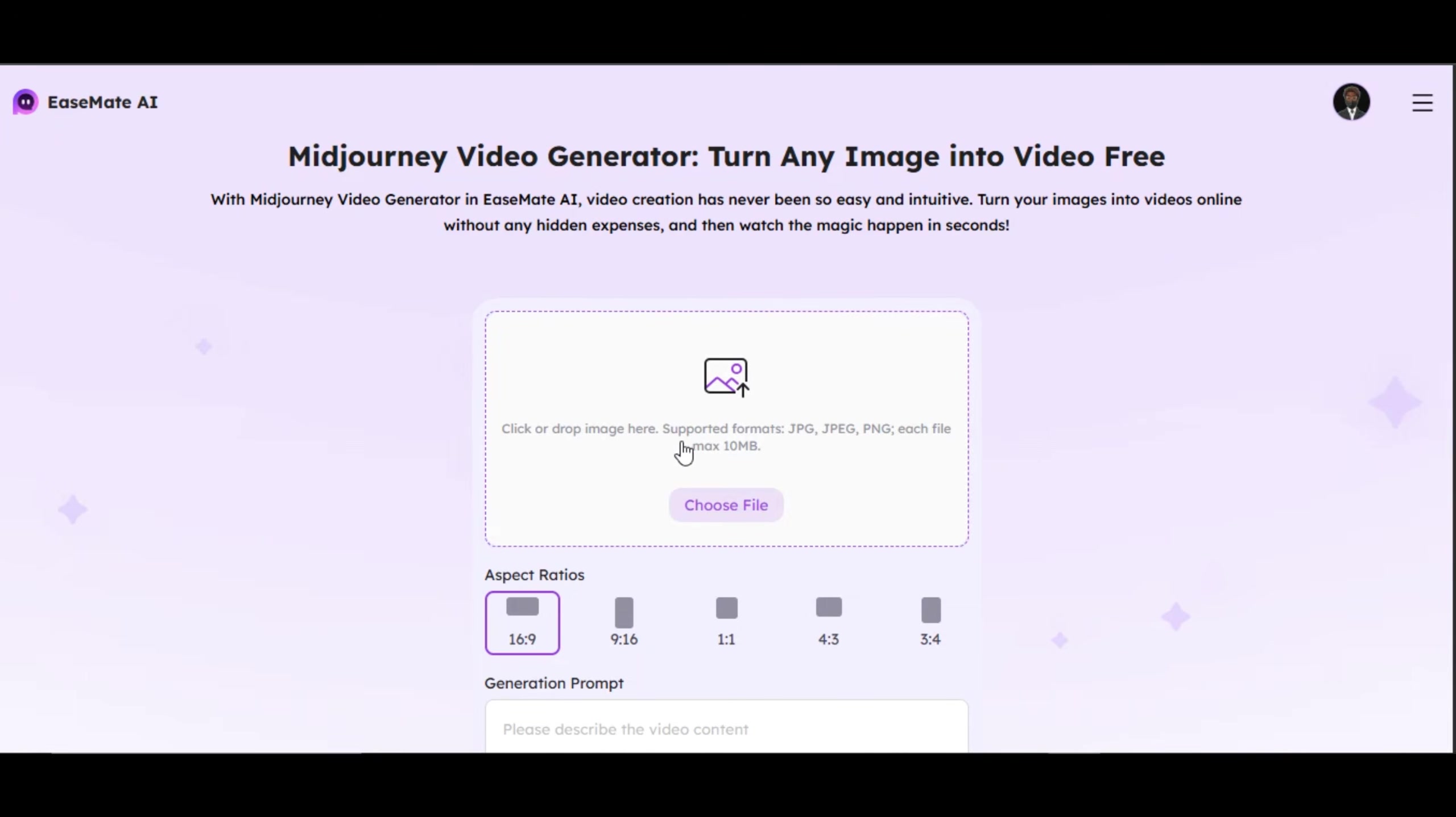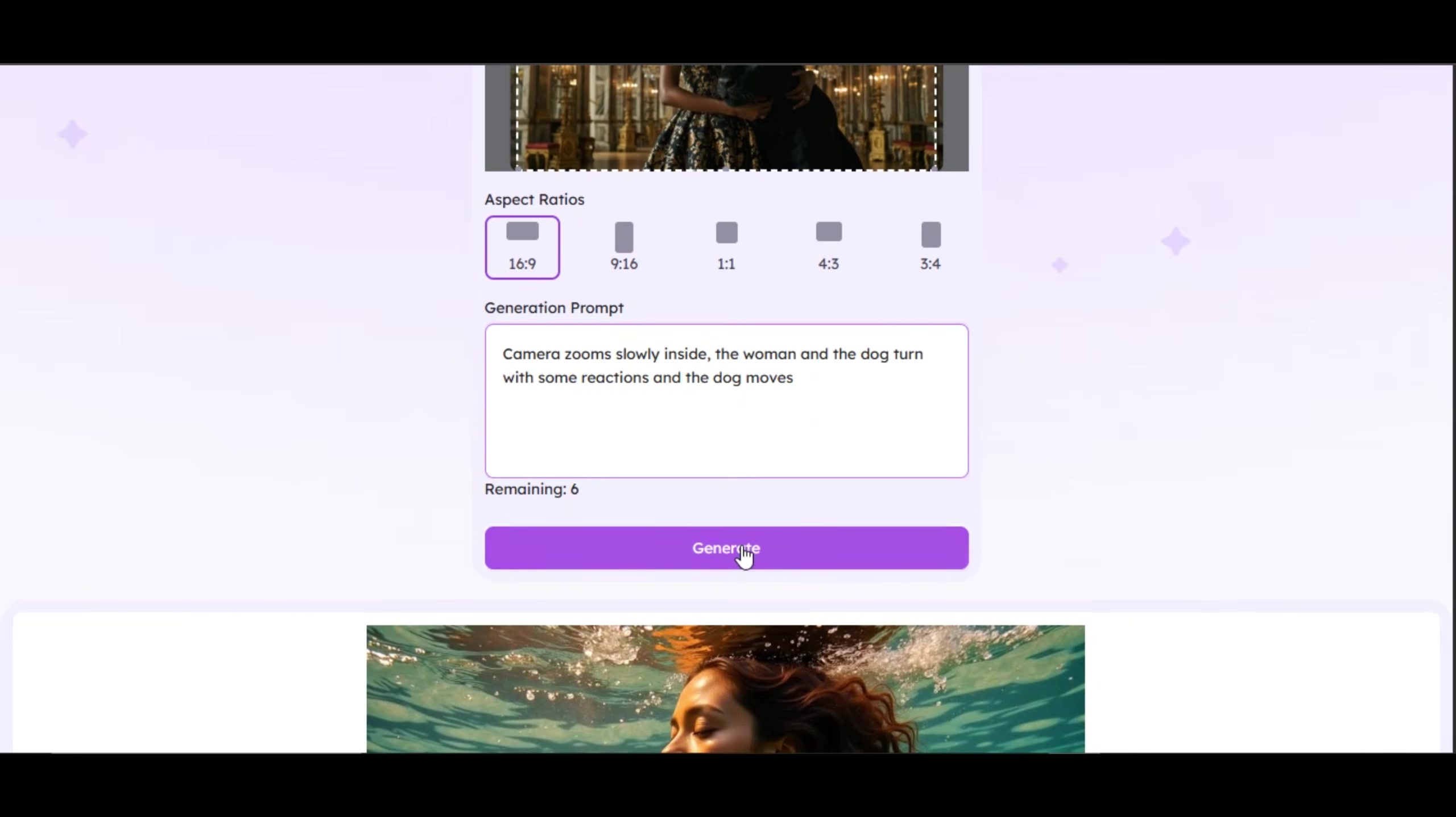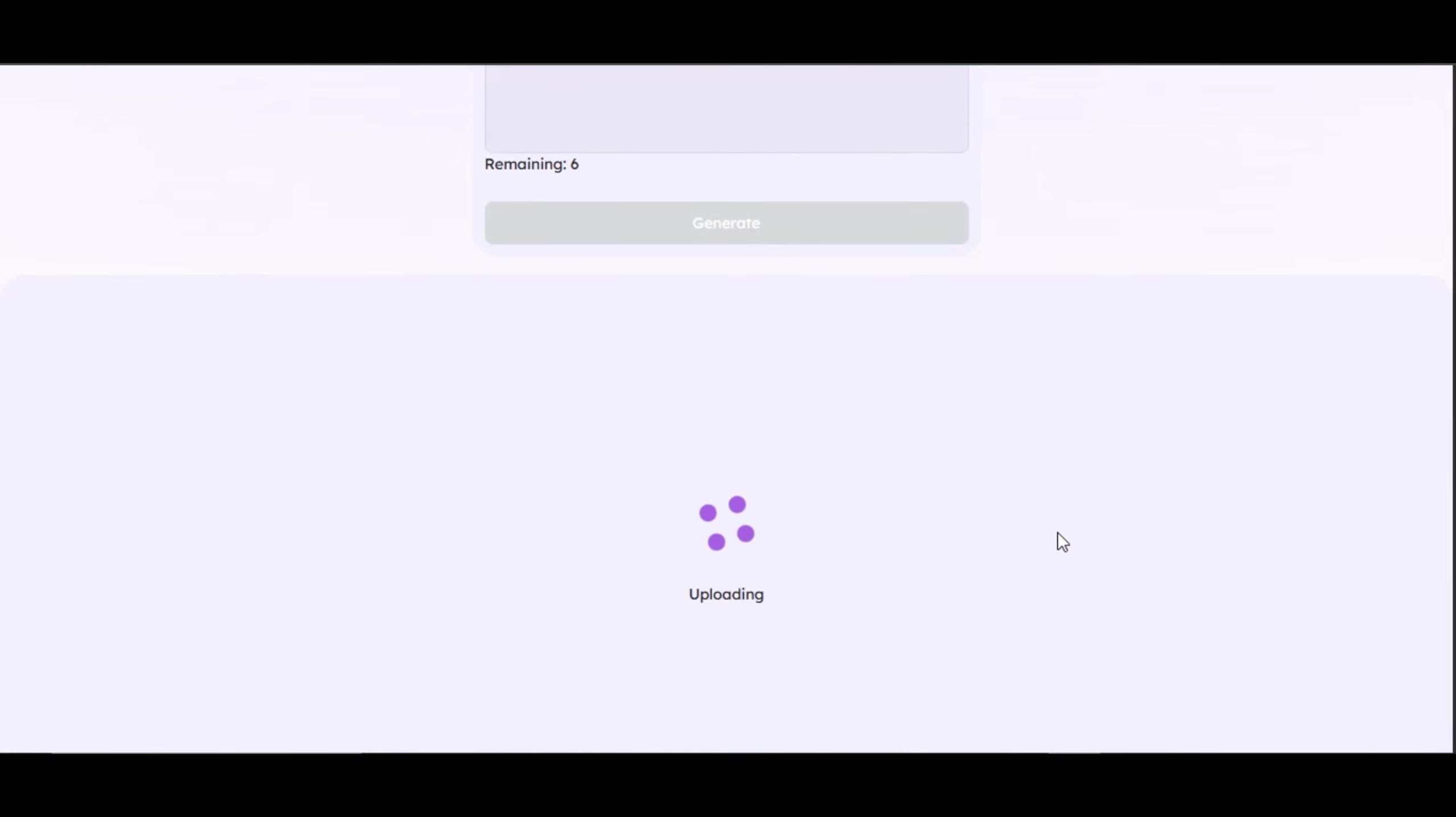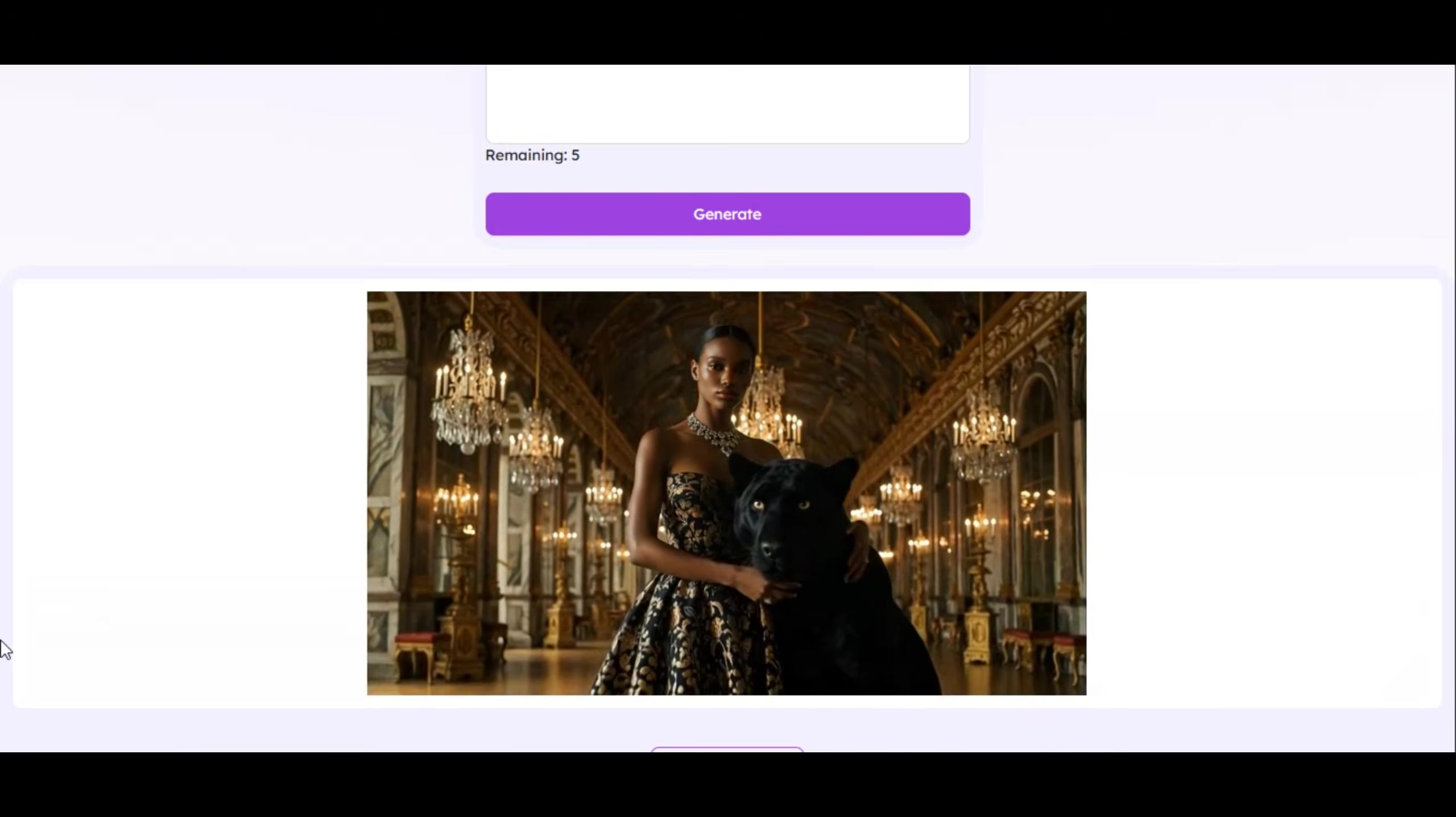As you can see, we can only generate video using our image. Upload the image you want to turn into a video to the website. Select your desire aspect ratio. Write the prompt on how you want the tool to animate your image in the prompt box, then click on generate. The tool will begin the generation process immediately and you will have your result like this.